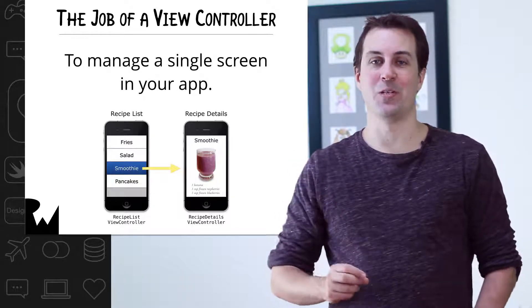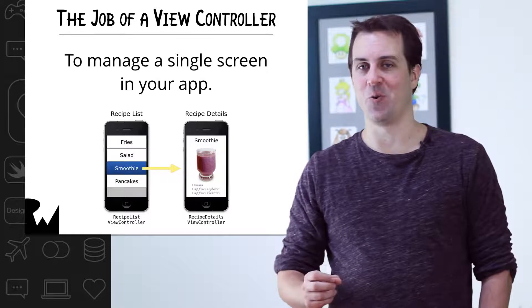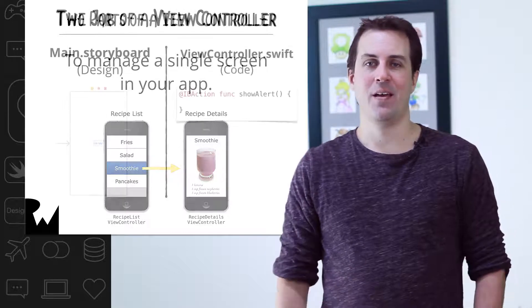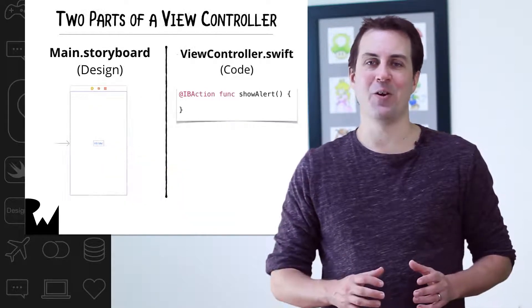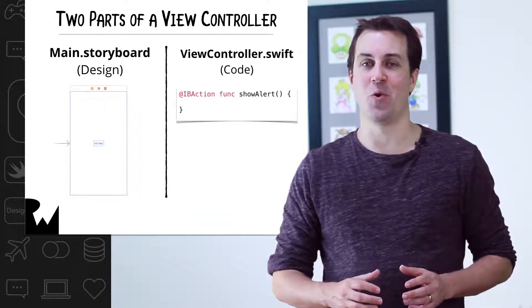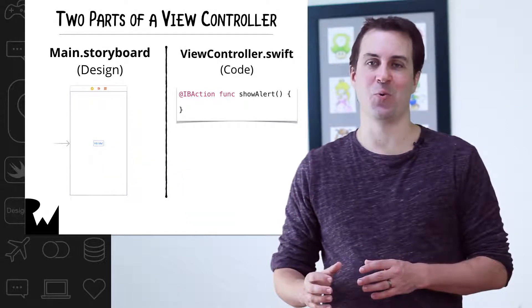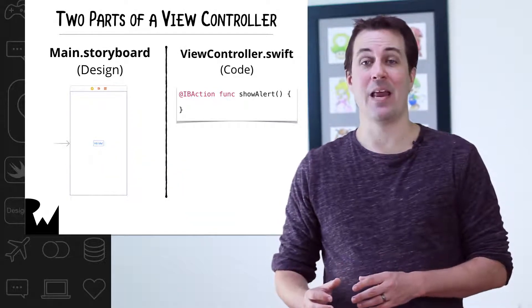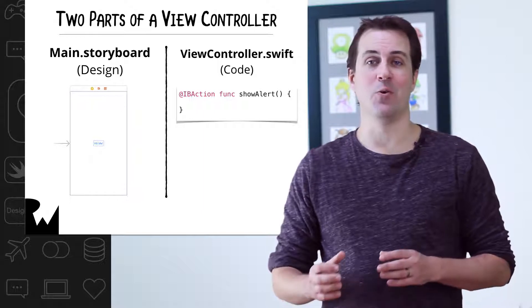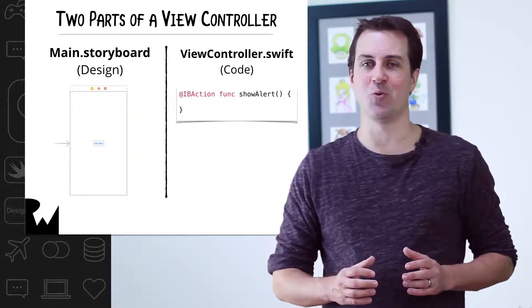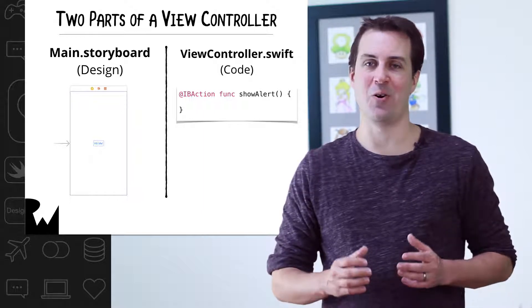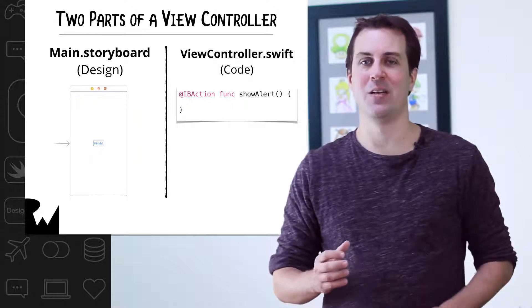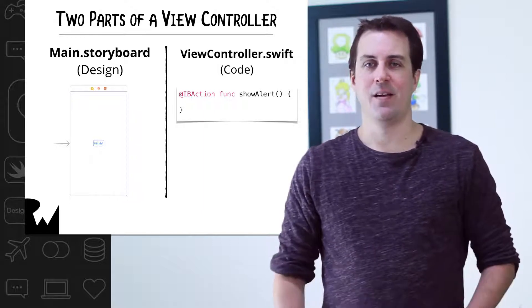So it has one view controller, which the template has already created for us. We added the user interface for the view controller in main.storyboard. We added the Swift code that goes along with the view controller into a file called viewcontroller.swift.